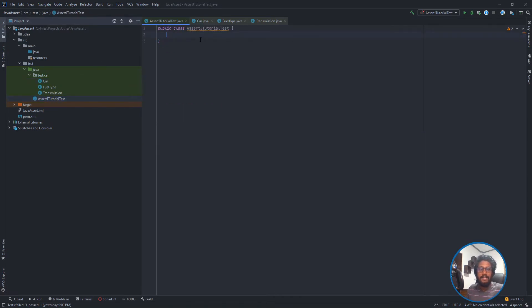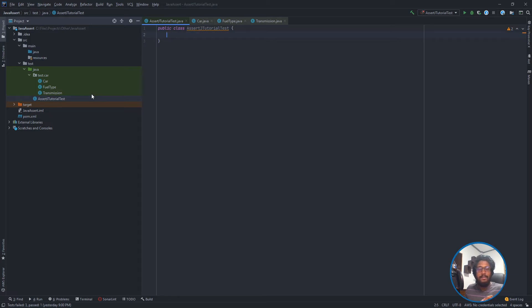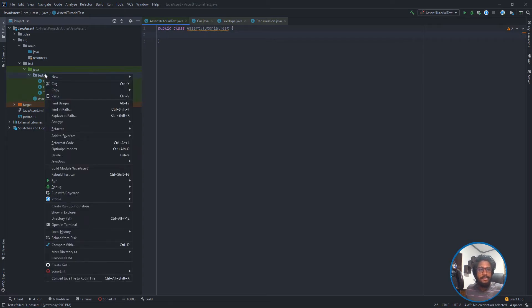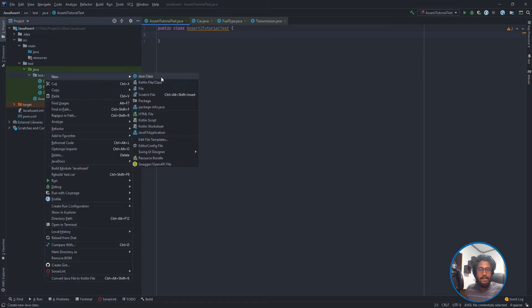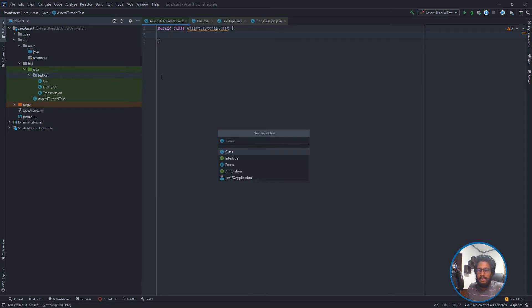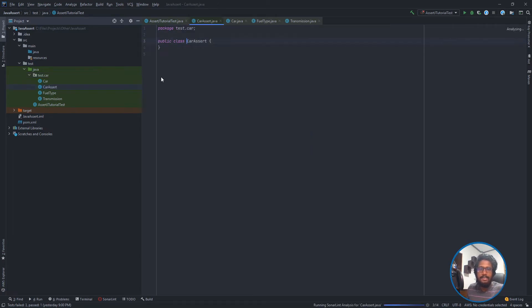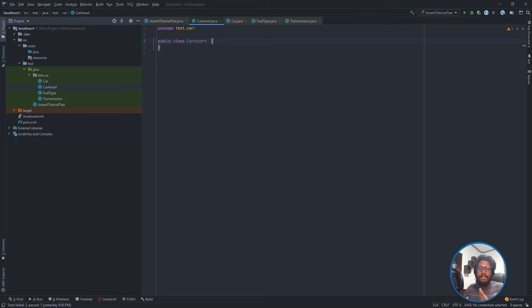This is my test class where I am going to write all my tests. I need another class which is a custom assertion class where we put all the custom assertion helper methods. So let's create that first. I am going to create a class and name it as CarAssert.